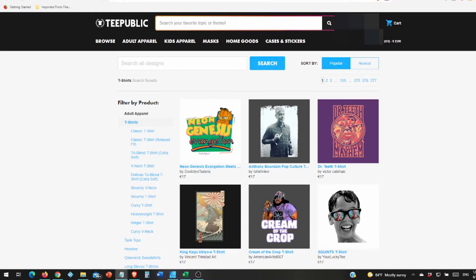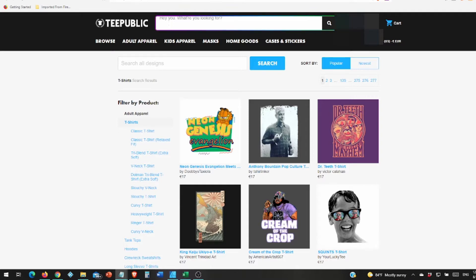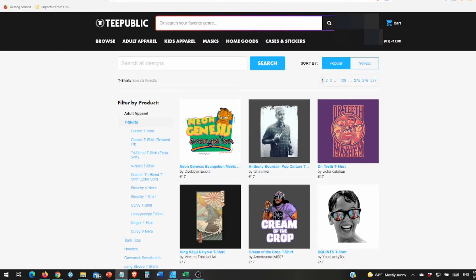Redbubble is too much to deal with for the amount of sales I was getting, which was very few. I get more sales in a month on TeePublic than I've got all year on Redbubble.